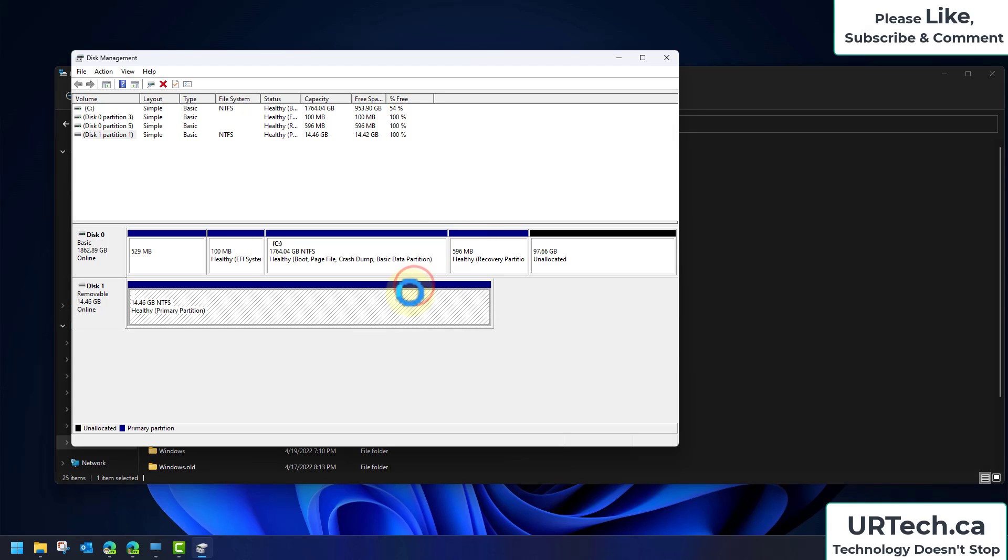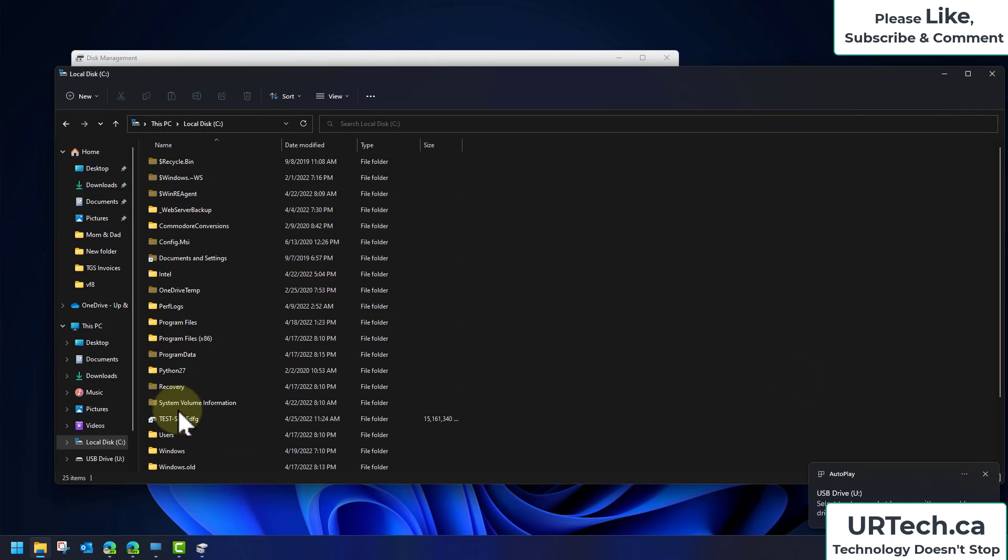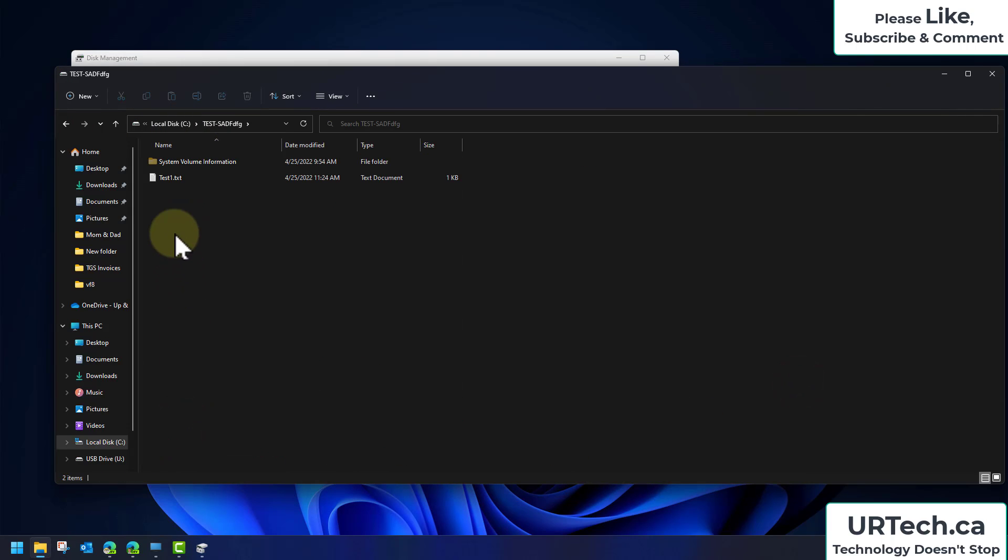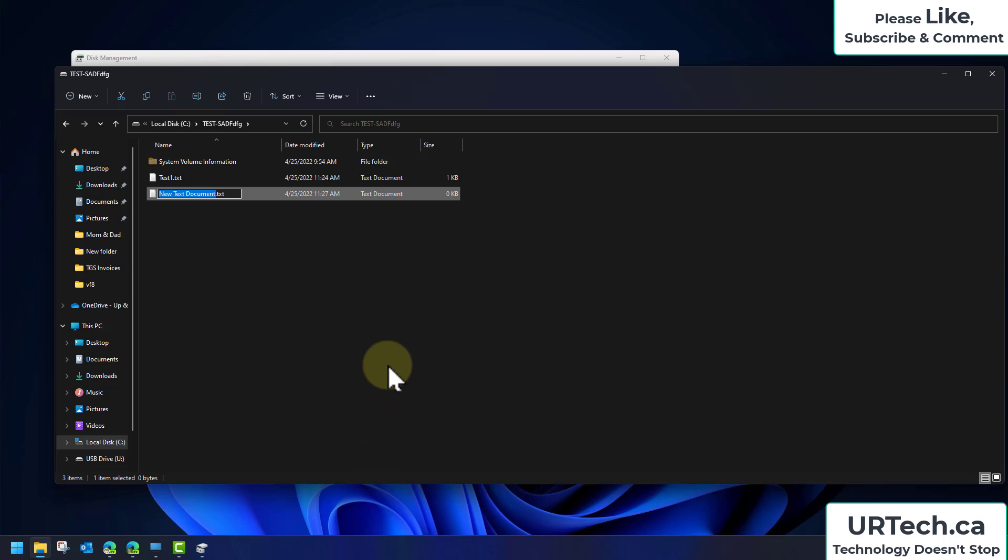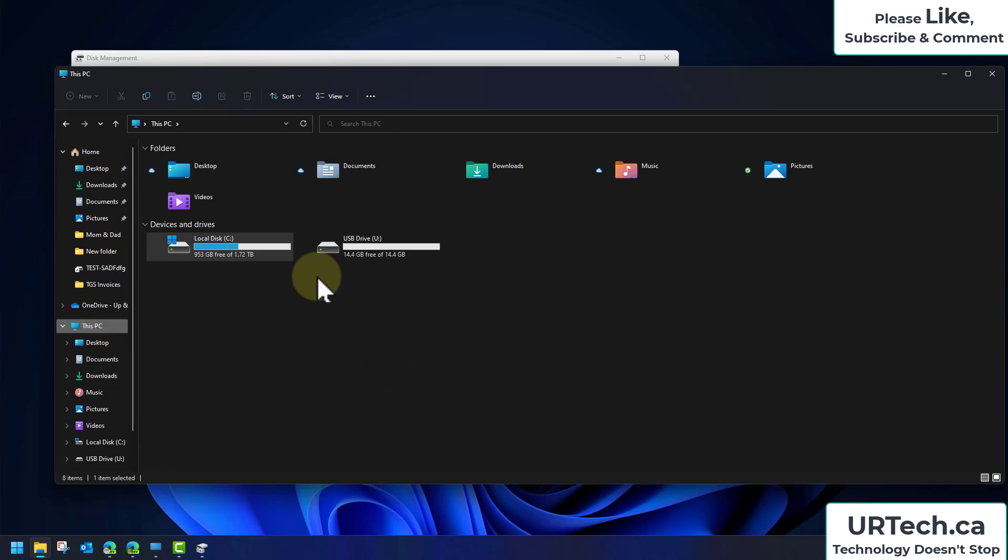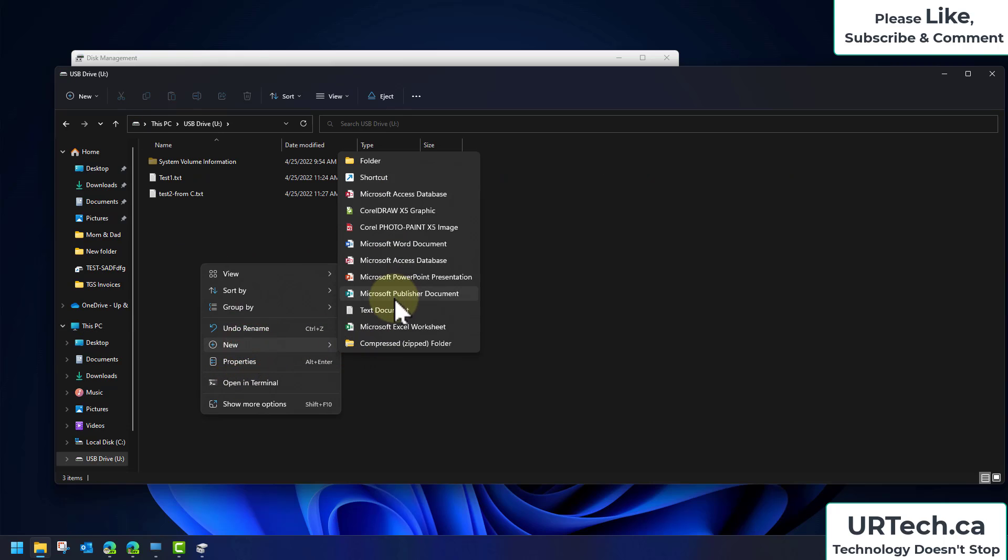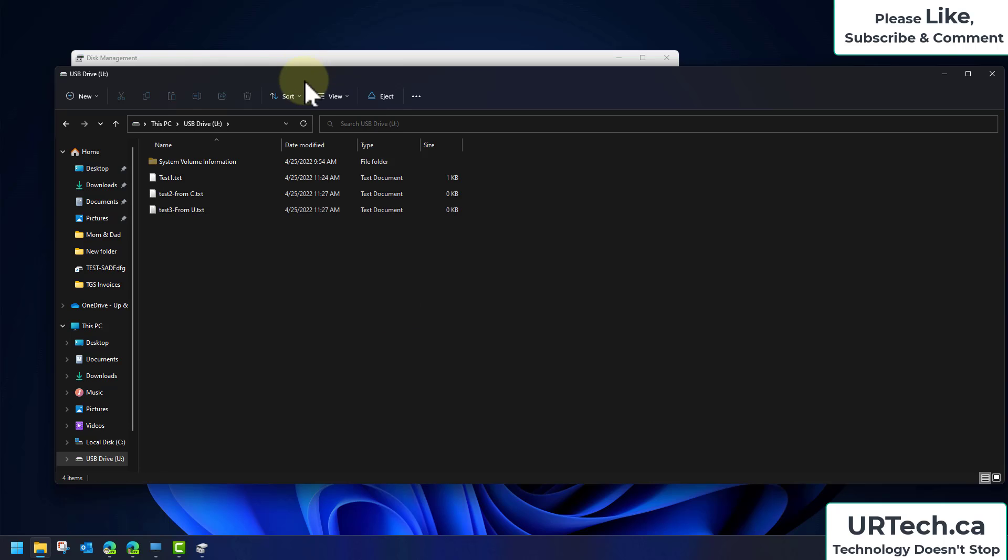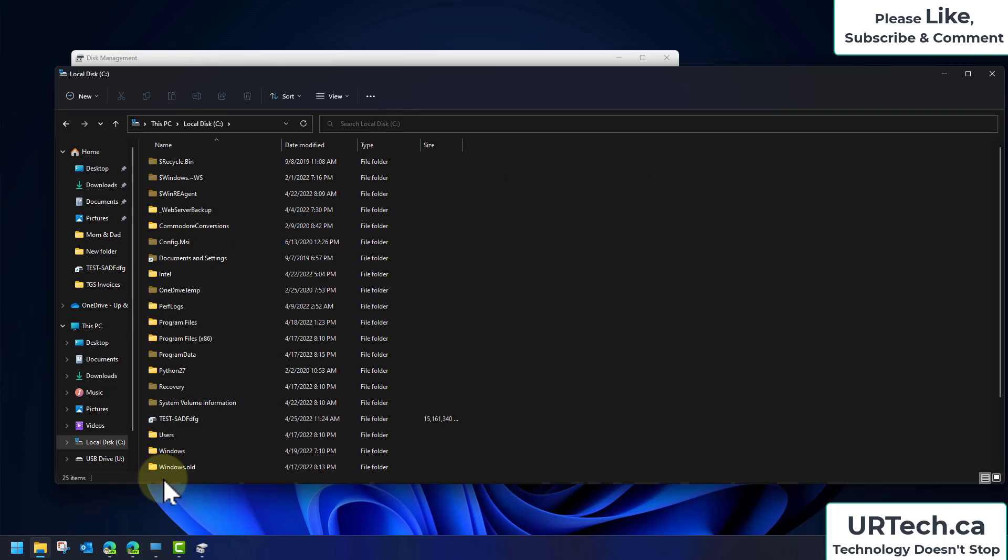So now there are two ways to access this drive. One is through the C drive here. So I can go into here and I can create new text document. I'm going to call this 'test two from C.' Or I can go into my computer here, go to my U drive, and I can create a new text document 'test three from U.' And yeah, I can see it. I can access it anyway.